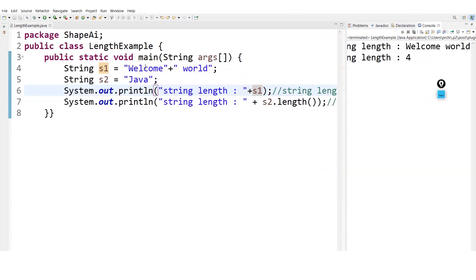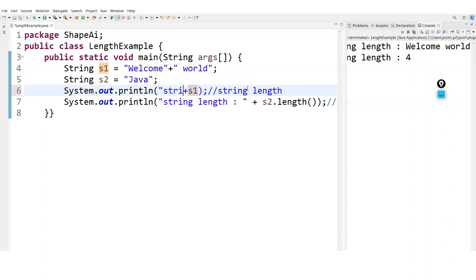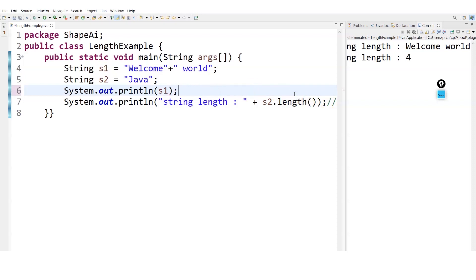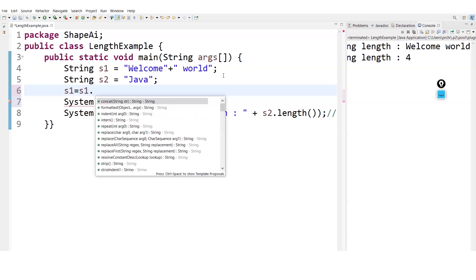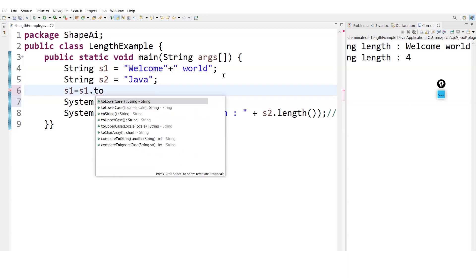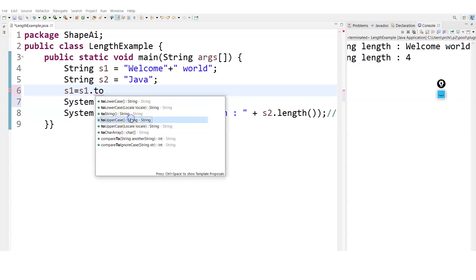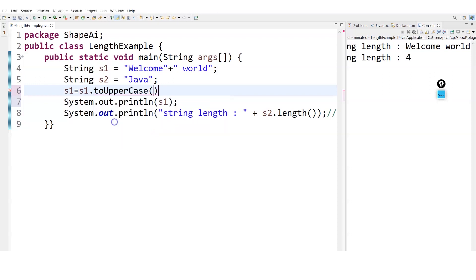After this, if you want to convert your string, I will just remove this message first so that you don't get confused. If I want to go for some functions, I have many string inbuilt functions but I'm teaching you only a few of them. If I want to convert my entire string into uppercase, I will write s1 equals s1 dot - you can see there are so many methods: to lowercase, to uppercase, to char array. Let's go for uppercase. I'm converting my string into uppercase, so you will see the entire welcome world will be in uppercase. Great, it is in entire uppercase.